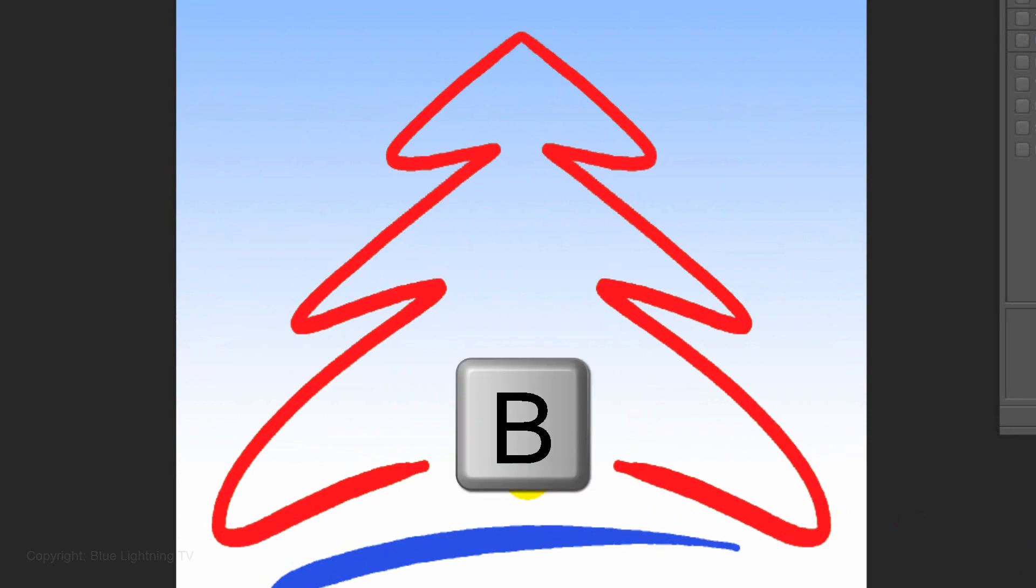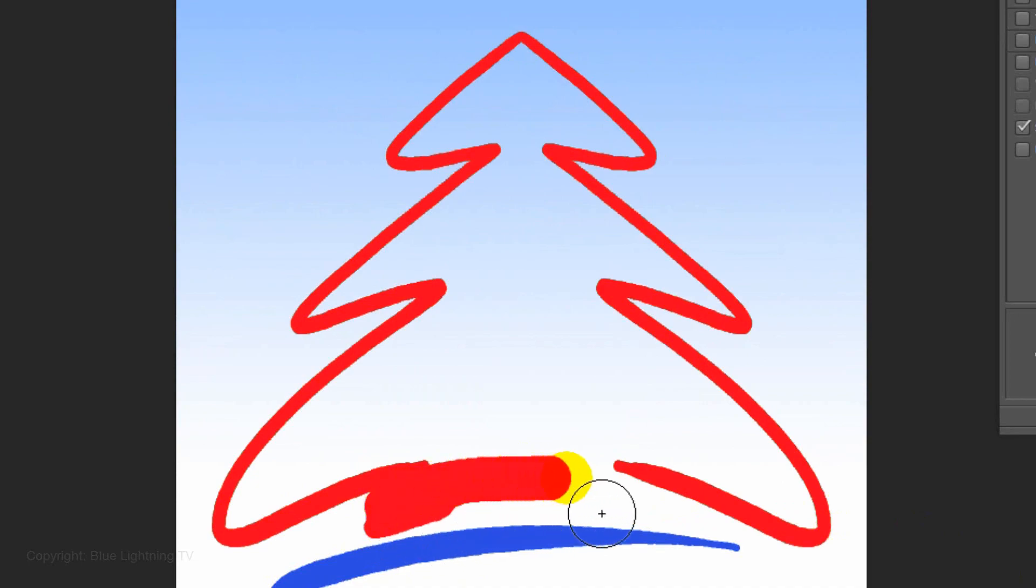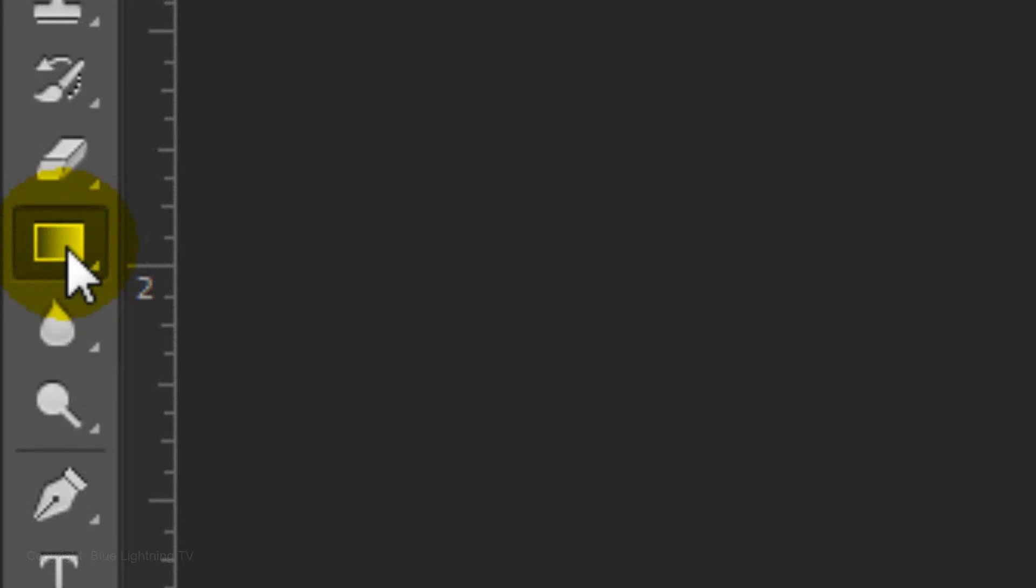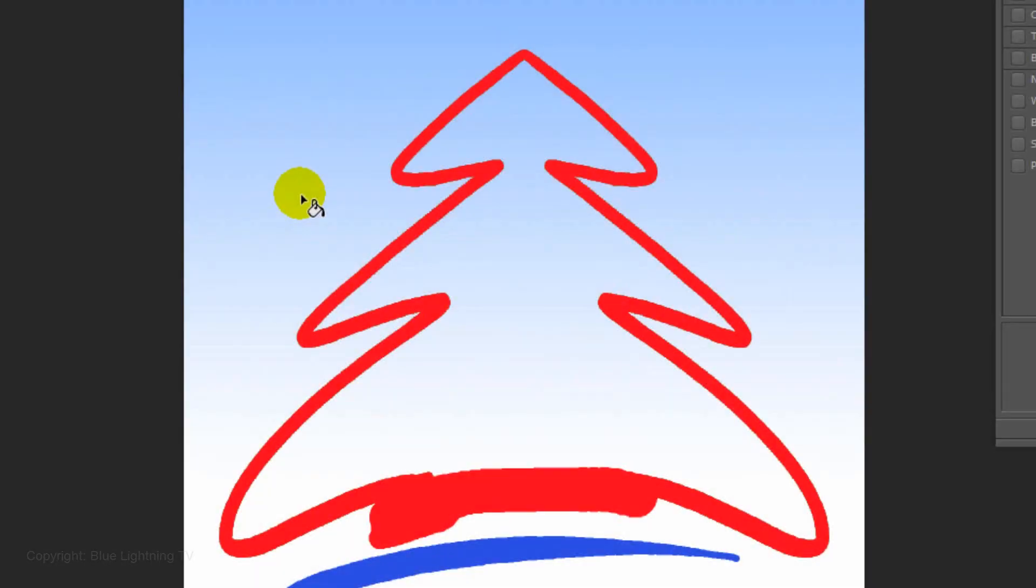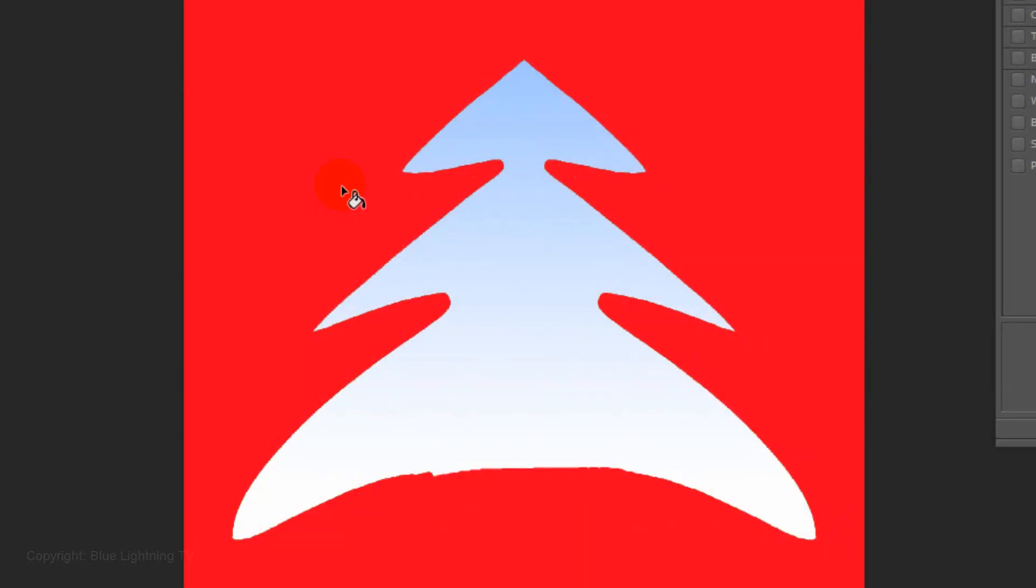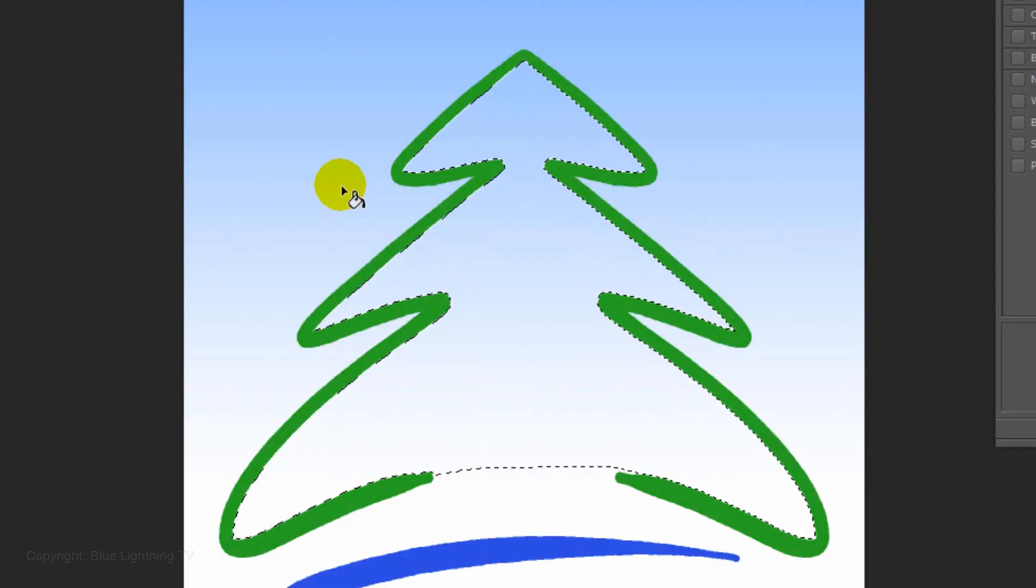Press Q to make the selection into a quick mask. Press B to open your Pencil Tool and draw across the bottom of the tree to close the shape. It doesn't have to be perfect. Open your Paint Bucket Tool and click anywhere outside the quick mask to fill it in. Press Q again to revert it back into a selection.